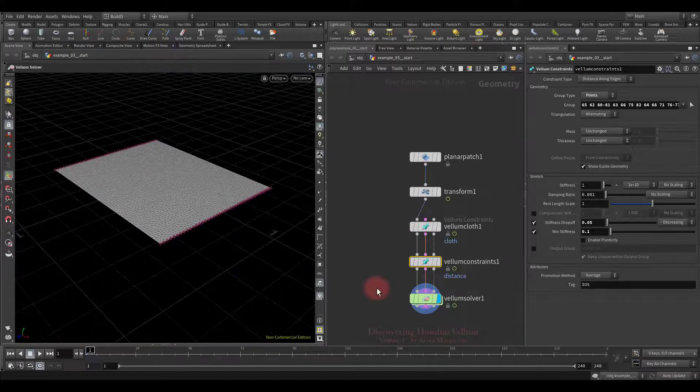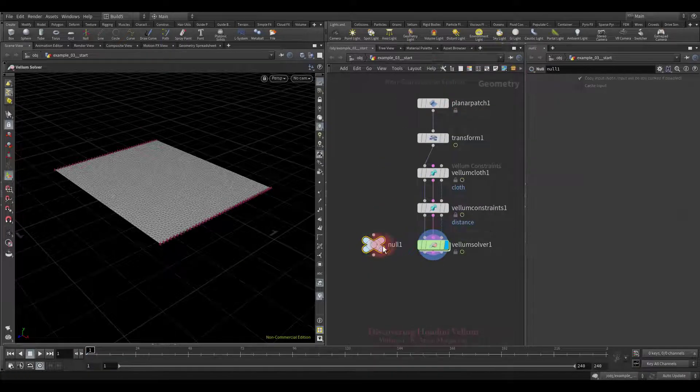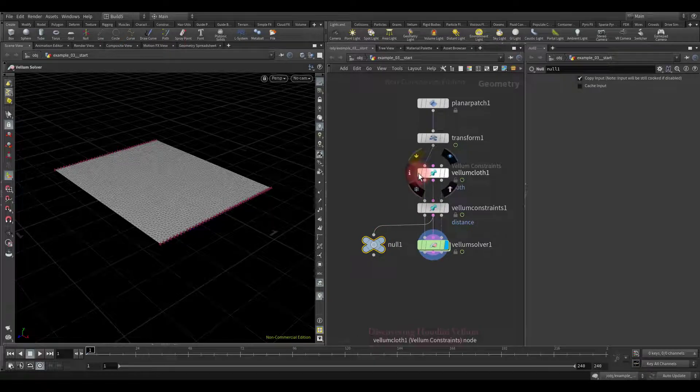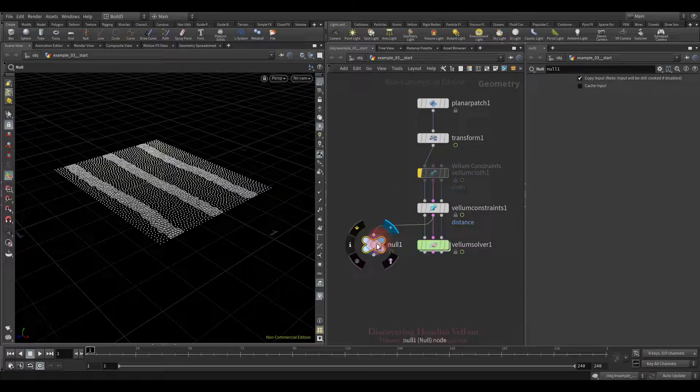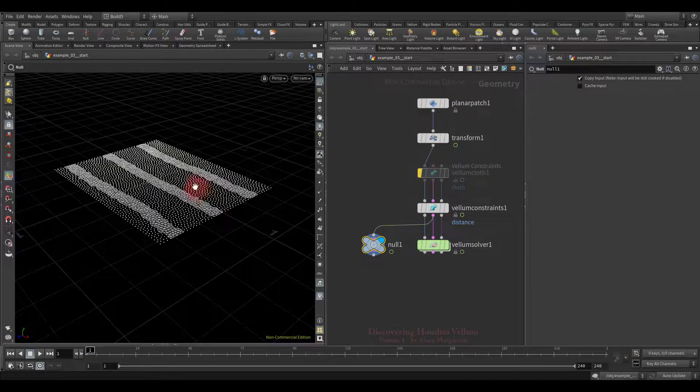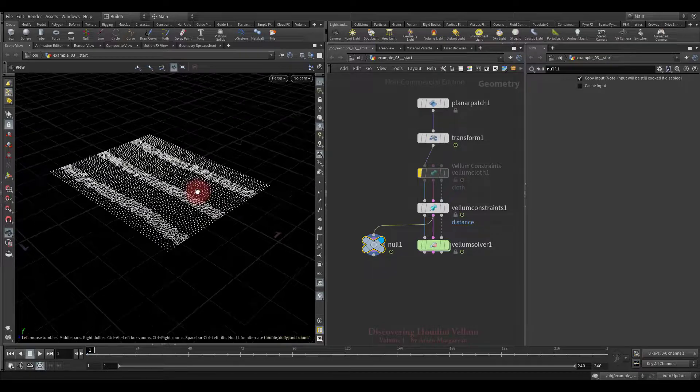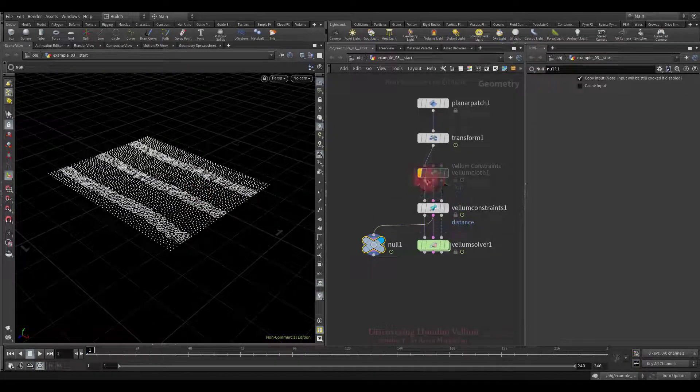So, now let's isolate the second distance constraint primitives and check them. Temporarily disable the main constraint, and have a look. As you can see the constraints were generated only in the selected places.